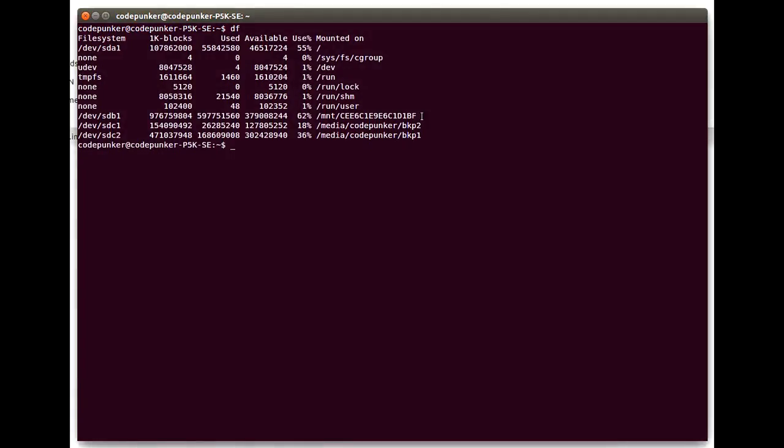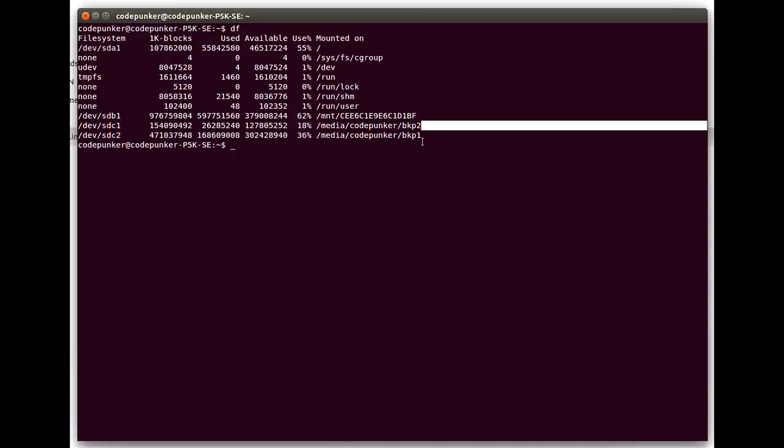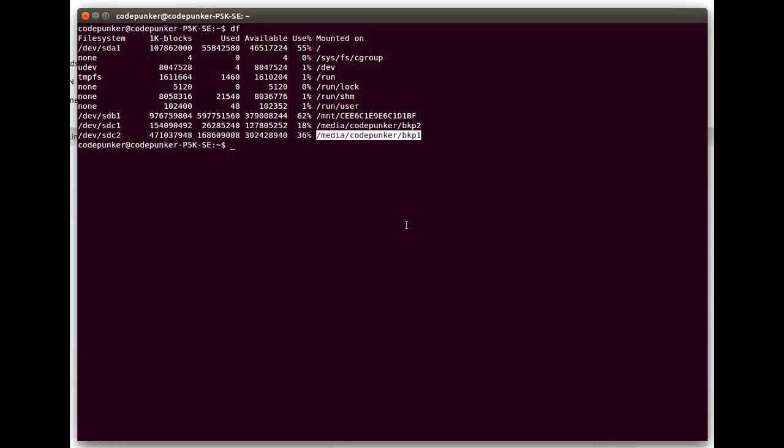It will show you all of the mounted partitions on your system. In my case, the partition I need to back up is devsda1, which is the partition I use Linux on, and of course I have some other partitions that I use to back up various stuff.